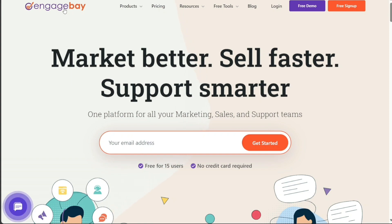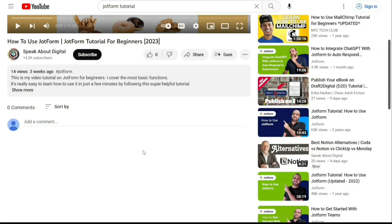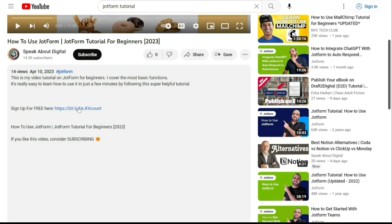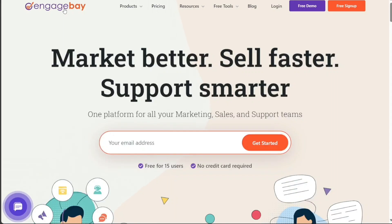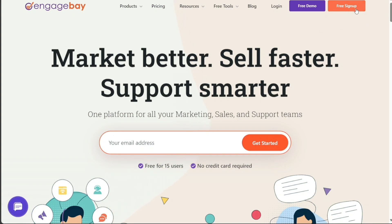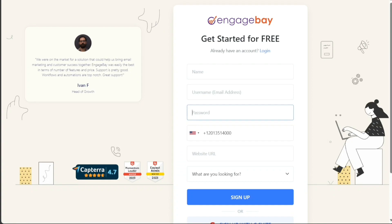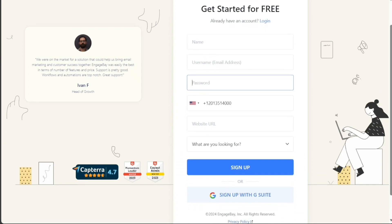To begin using EngageBay, the first step is to create an account. You will find the link down below in the description. Go to the description of this video and click on the first link you find there. This will take you to the correct homepage. Once you're on the homepage, opt for the Free Sign Up button. This will lead you to the registration form where you have two options for signing up: you can either use your email address or sign up with your Google account. Choose the method that is most convenient for you.